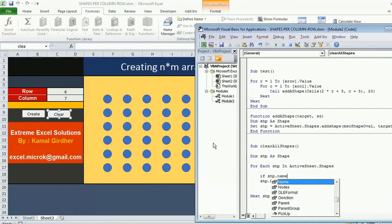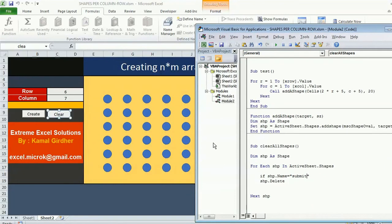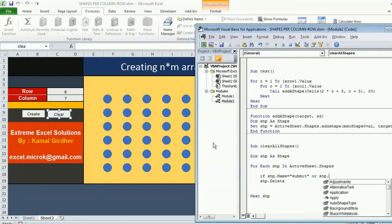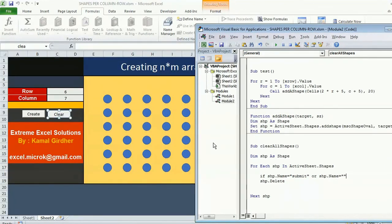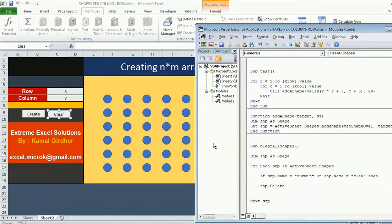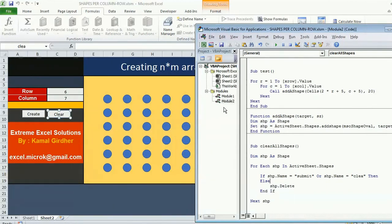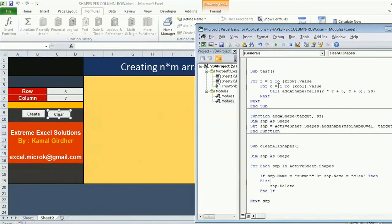This way we can clear all the shapes. So all the shapes are gone. You can see the two buttons are still there.